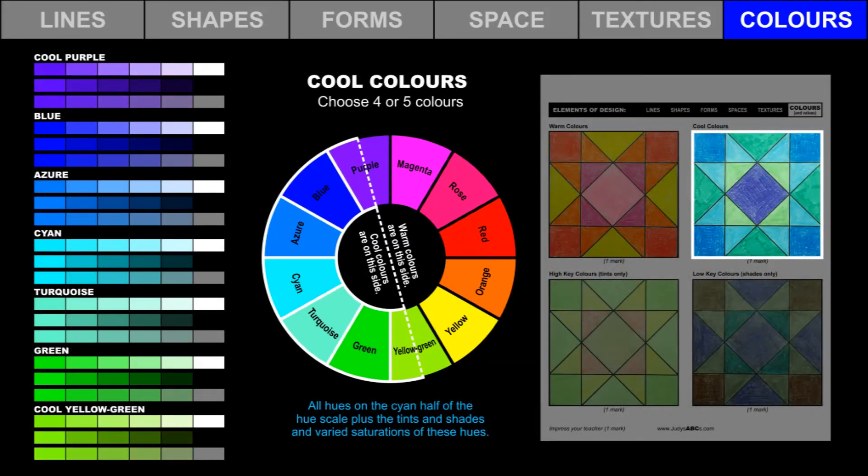A cool color scheme includes all the hues on the cyan half of the hue scale, plus the tints and shades and varied saturations of all of these hues. Choose four or five colors from this range. Use pencil crayons and markers to create a cool color scheme.